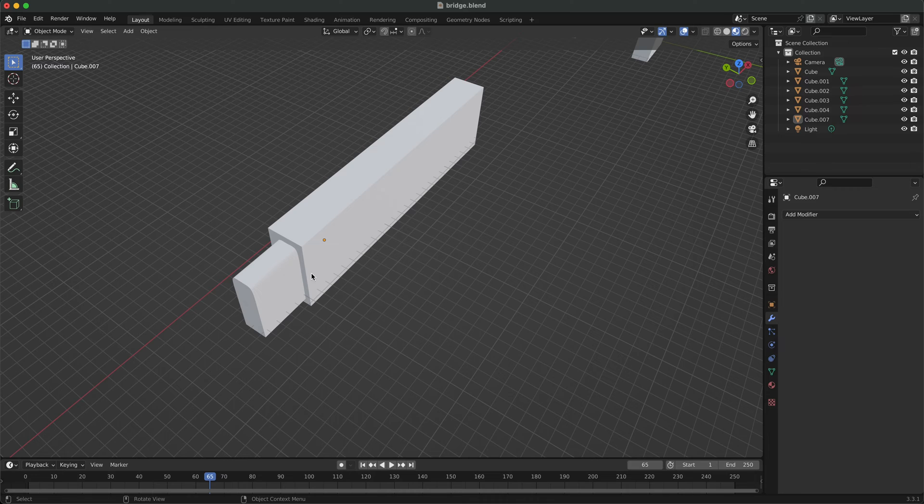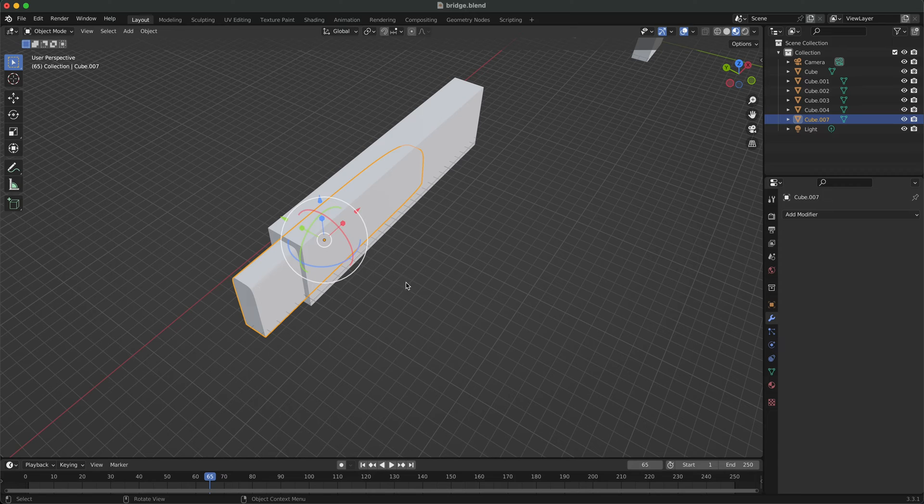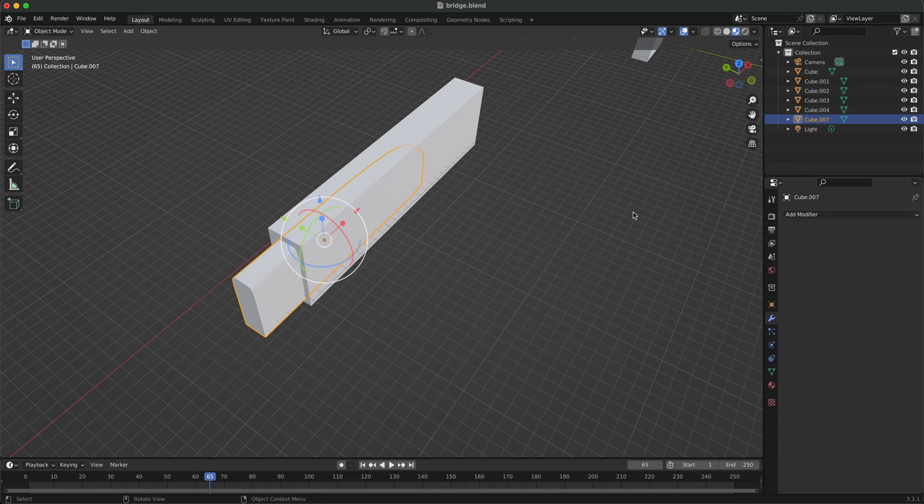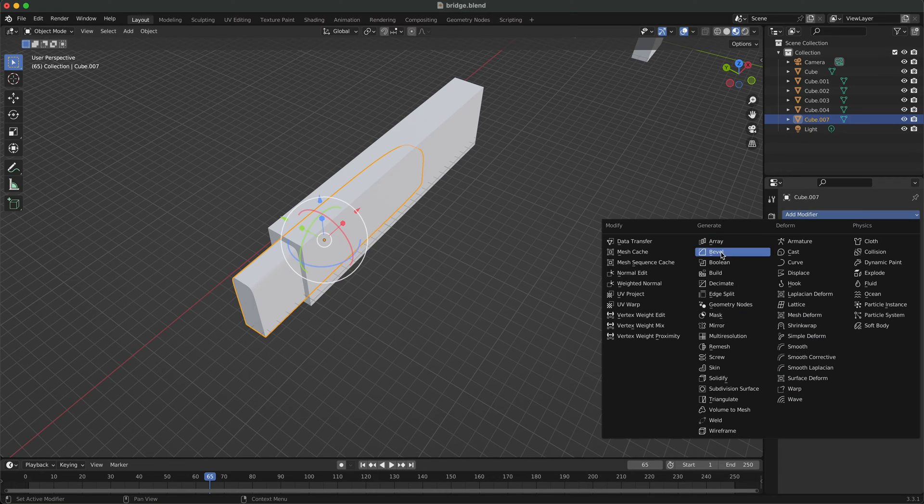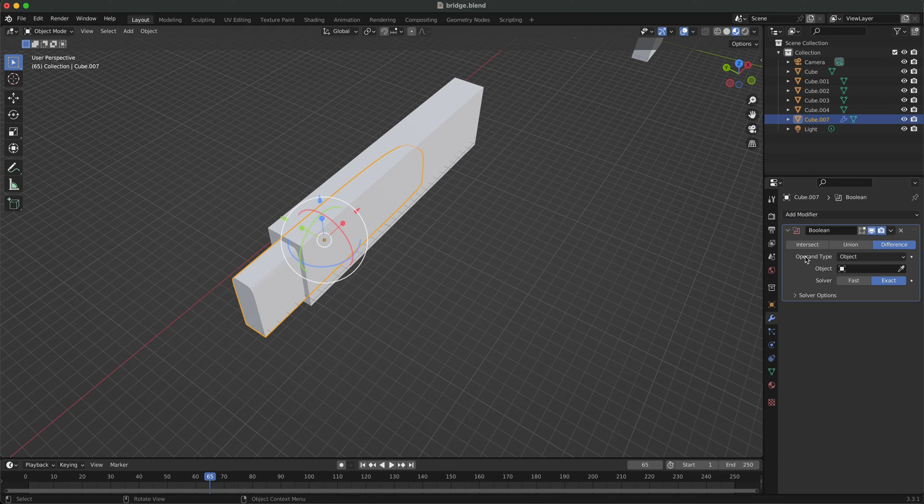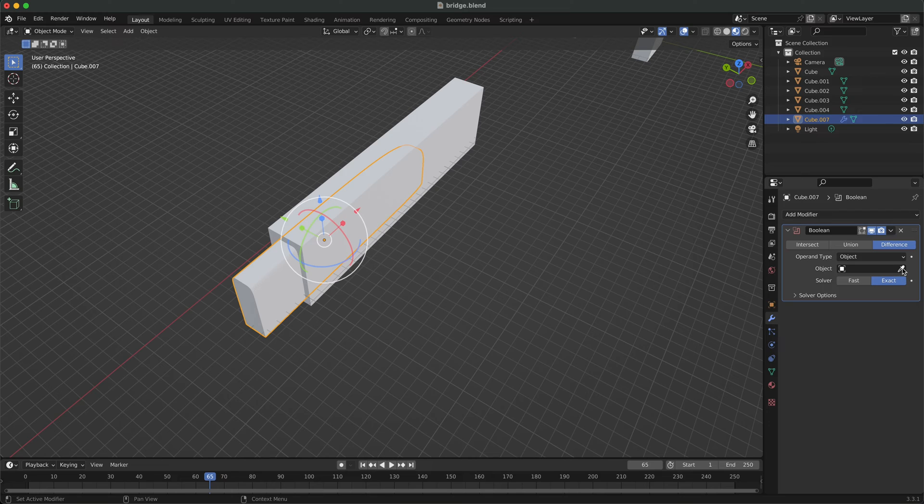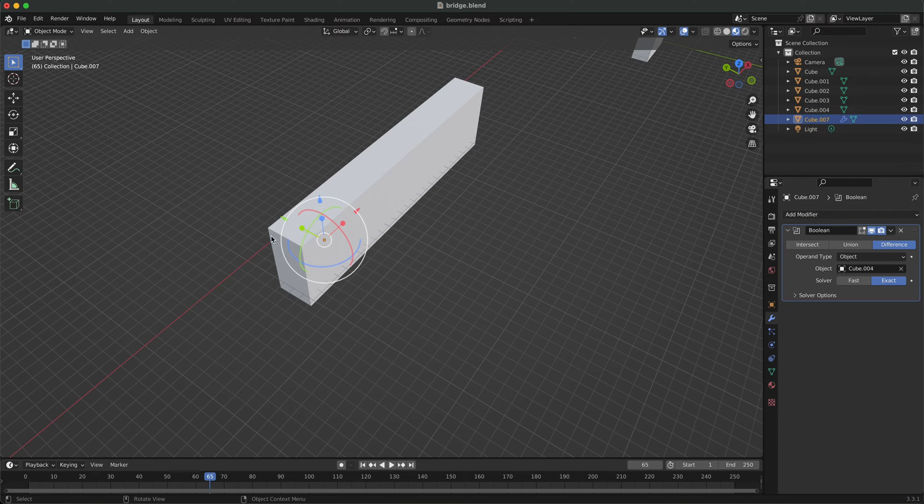as an example, I wanted to remove this intersection part from this element here. What you normally do is go to boolean and then select the other object, and as you can see, it's straight away disappeared.